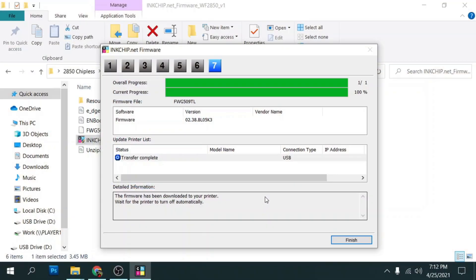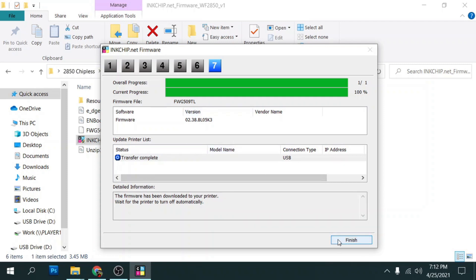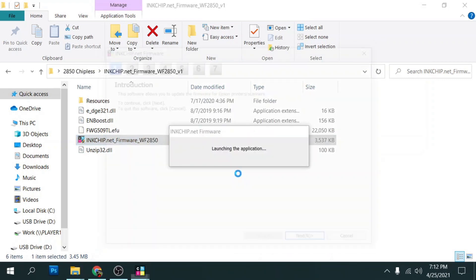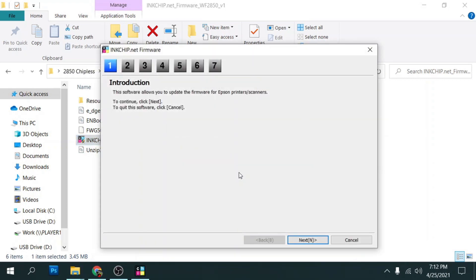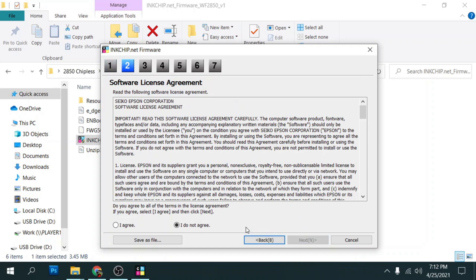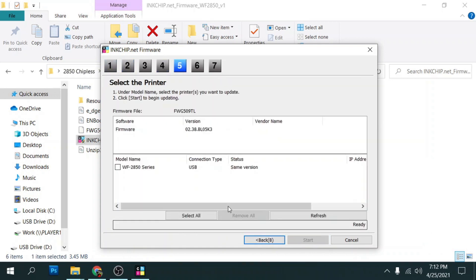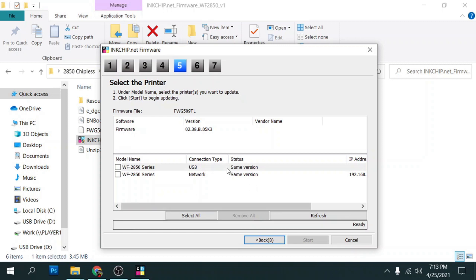So once we turn the power back on, that means that we've completed installing the chipless firmware file. So what we need to do to confirm that, we can just click finish here and then we'll run it again. And when you run it this time, click next, it's going to tell you it's the same version. And it's this version VL05K3. So that means that the chipless firmware has been written to the printer, but it still needs to be activated.